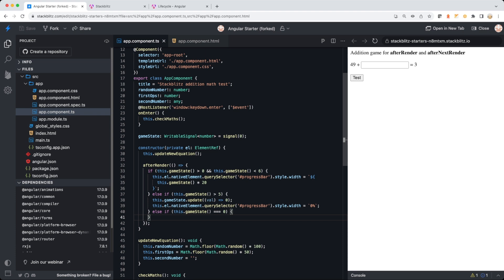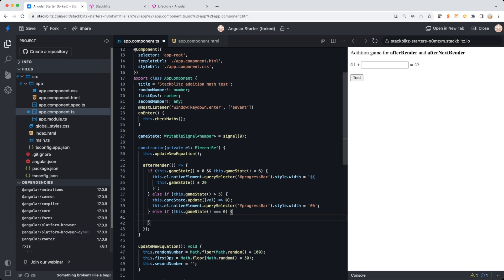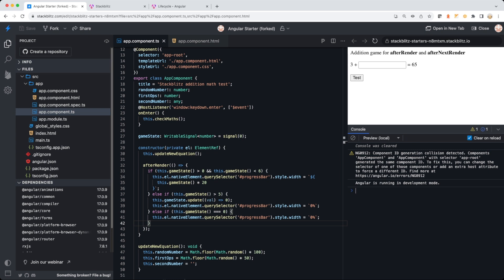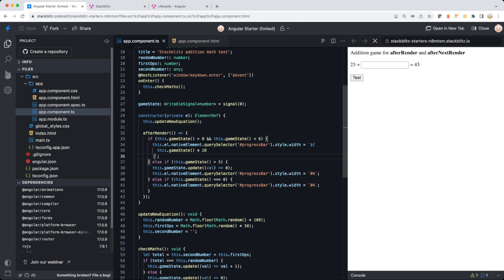Let me open the console in case there's an error. I need to make sure the width value is a string with a percentage symbol — using string interpolation to get the game state value, multiply by 20, and append a '%' so it has an effect on the page layout.